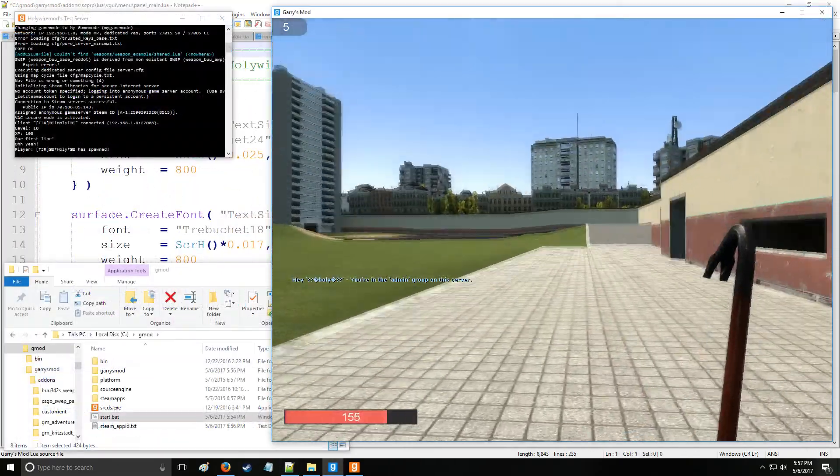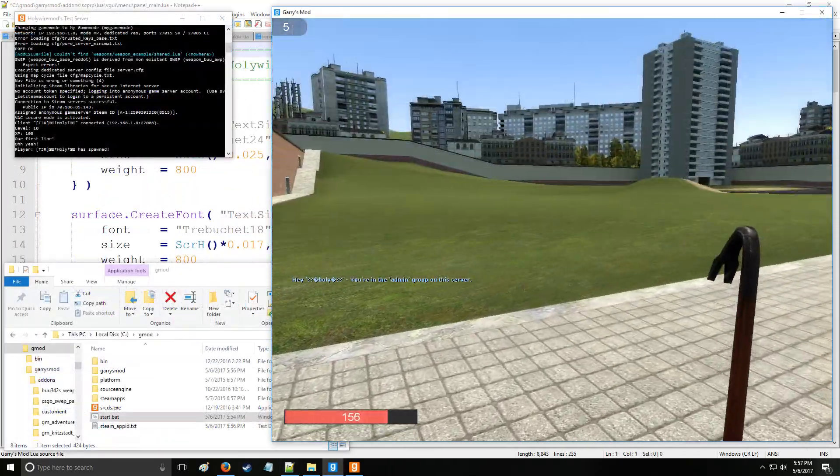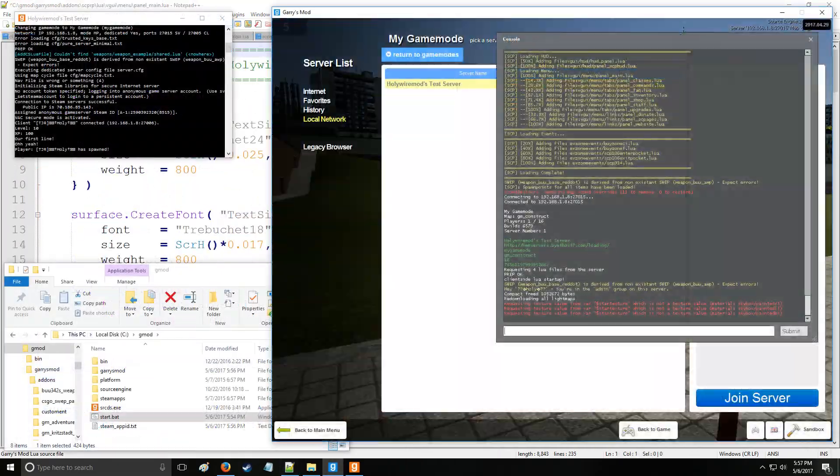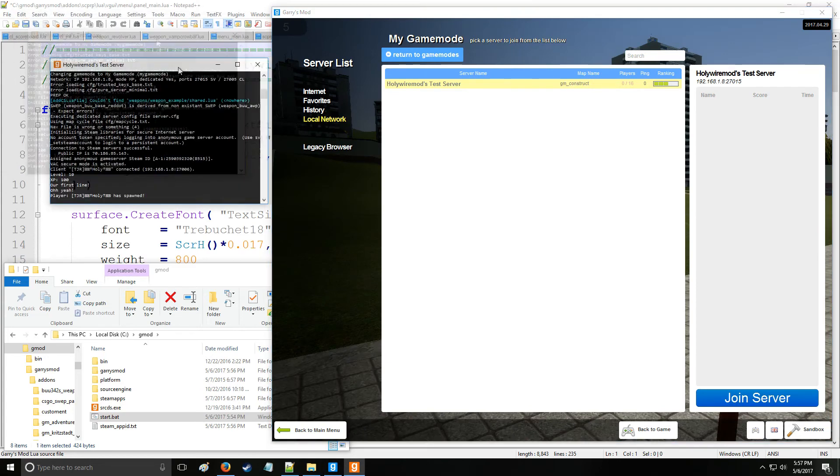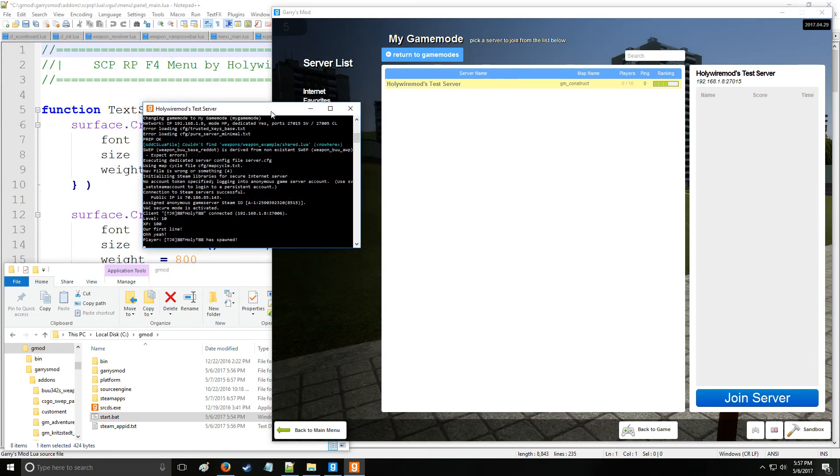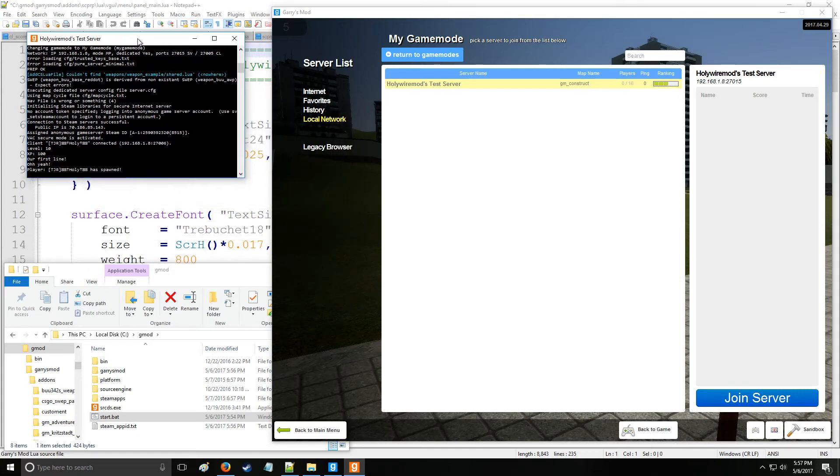Alrighty, so we're now spawning, getting into the server, and as you can see in the box right here we have 'our first line' it says 'oh yeah' - everything works good.